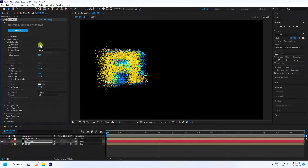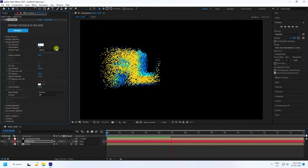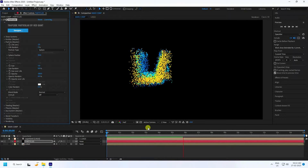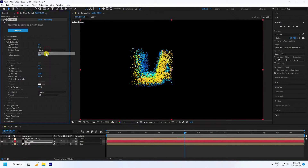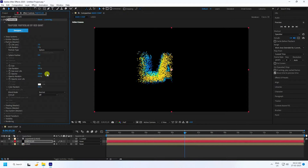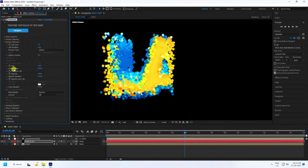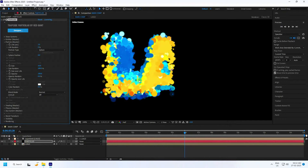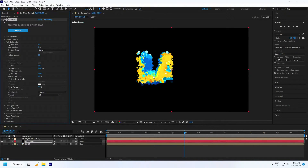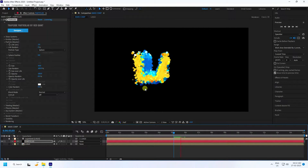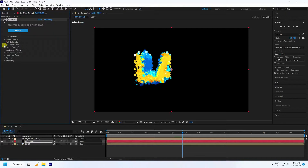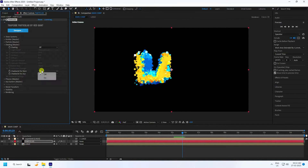Go to the Particle settings. Set Particle Life to 2 and Life Random is fine as is. Set Particle Type to Spherical and Feather to 0. Increase the Size to 10 and Size Random to 100. Those are the basic particle settings — looking good.